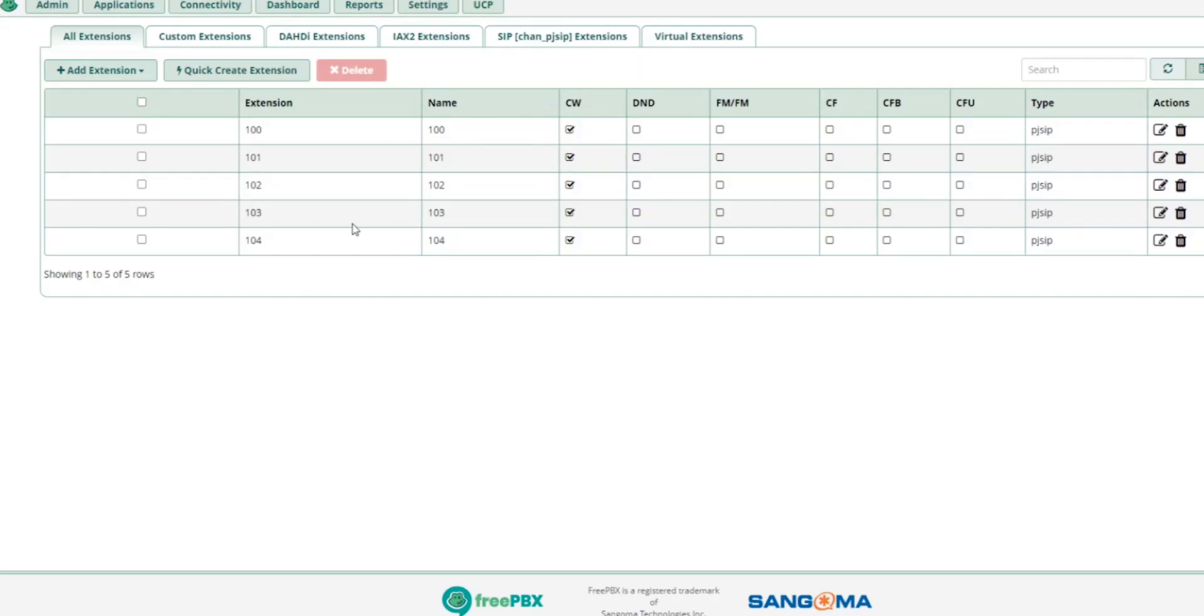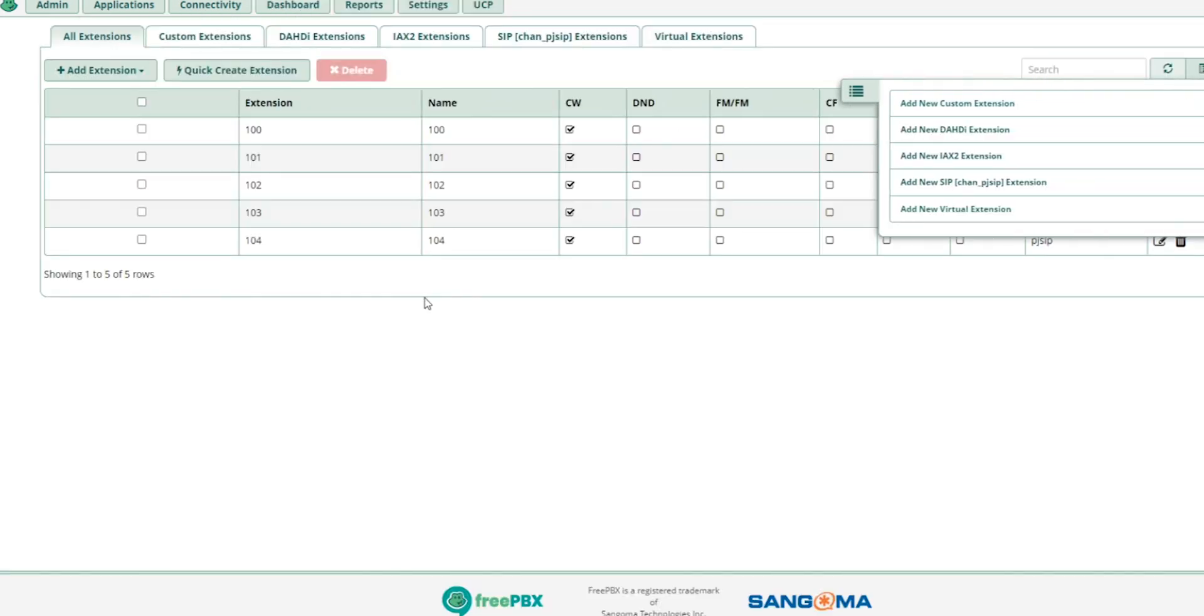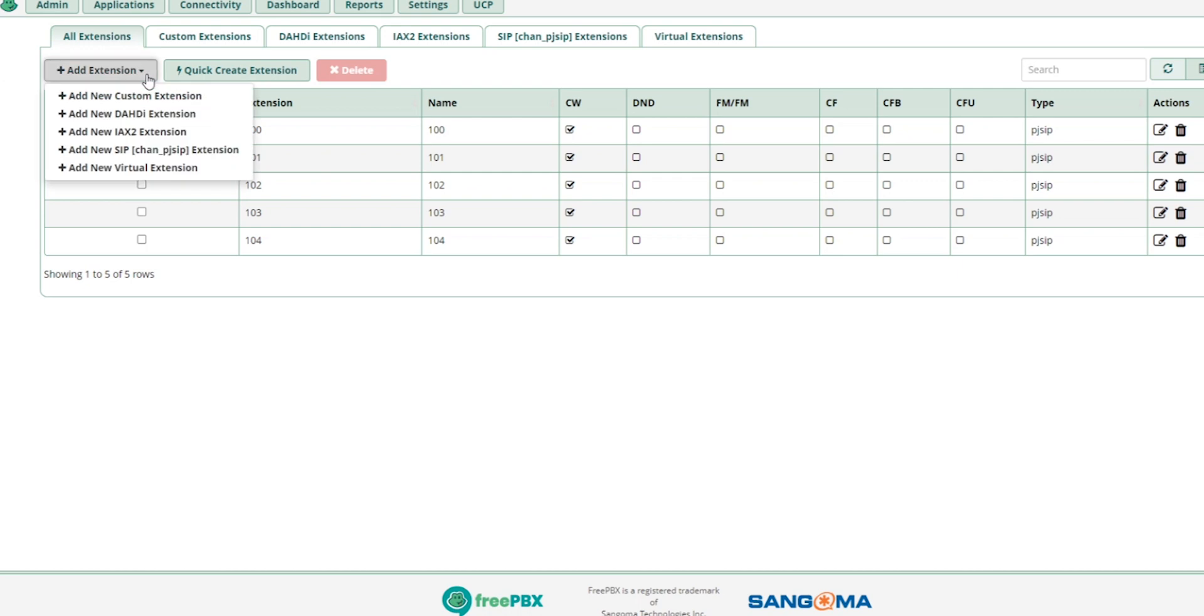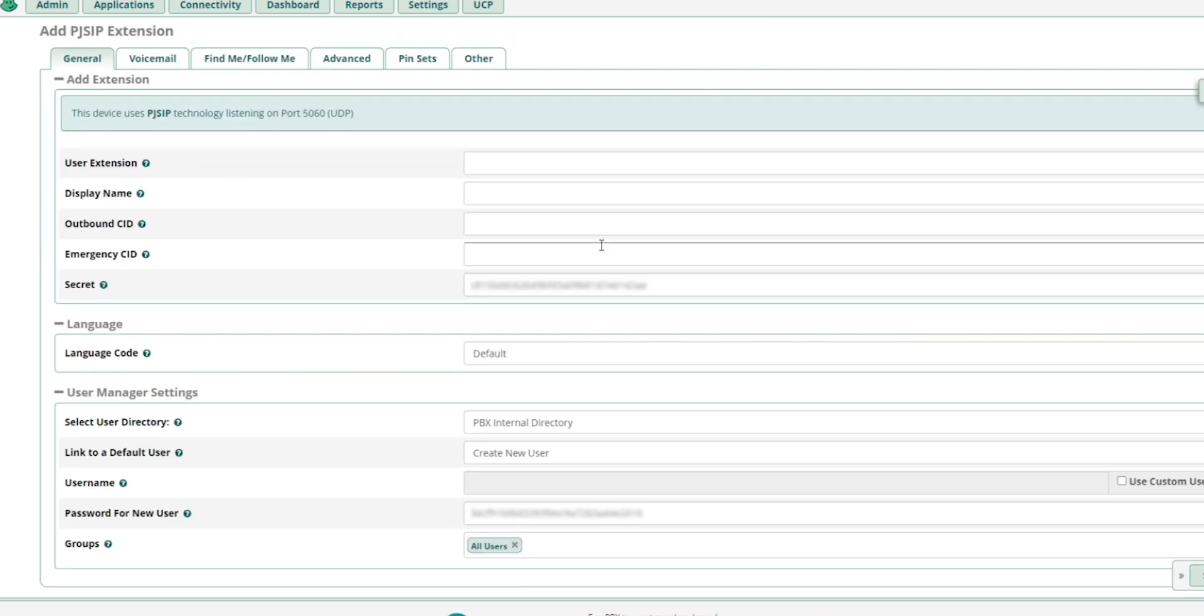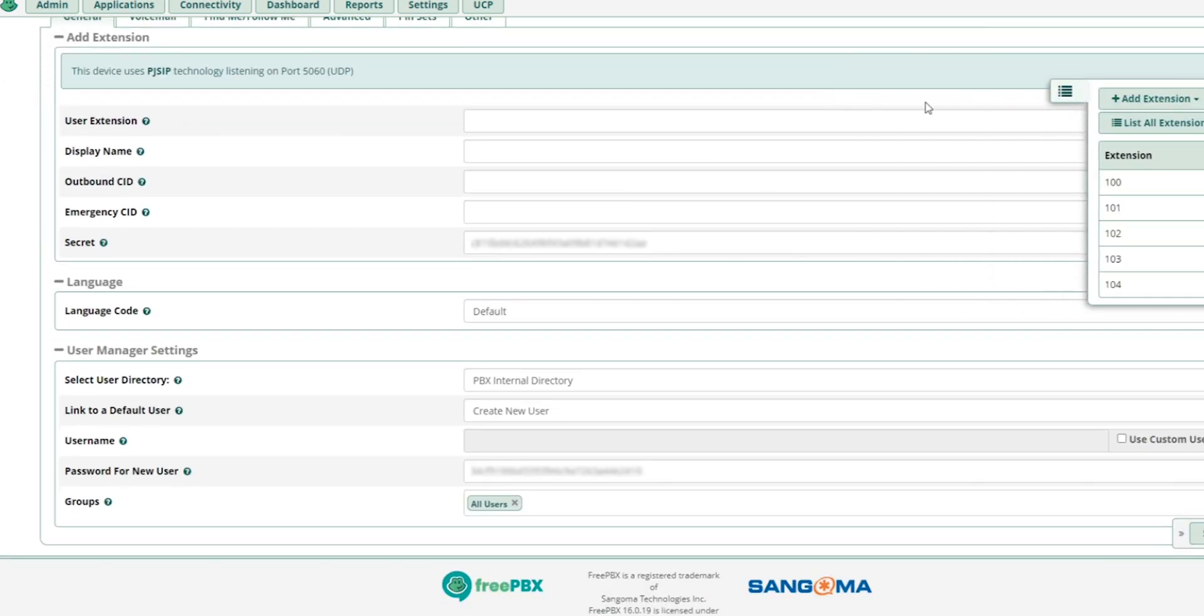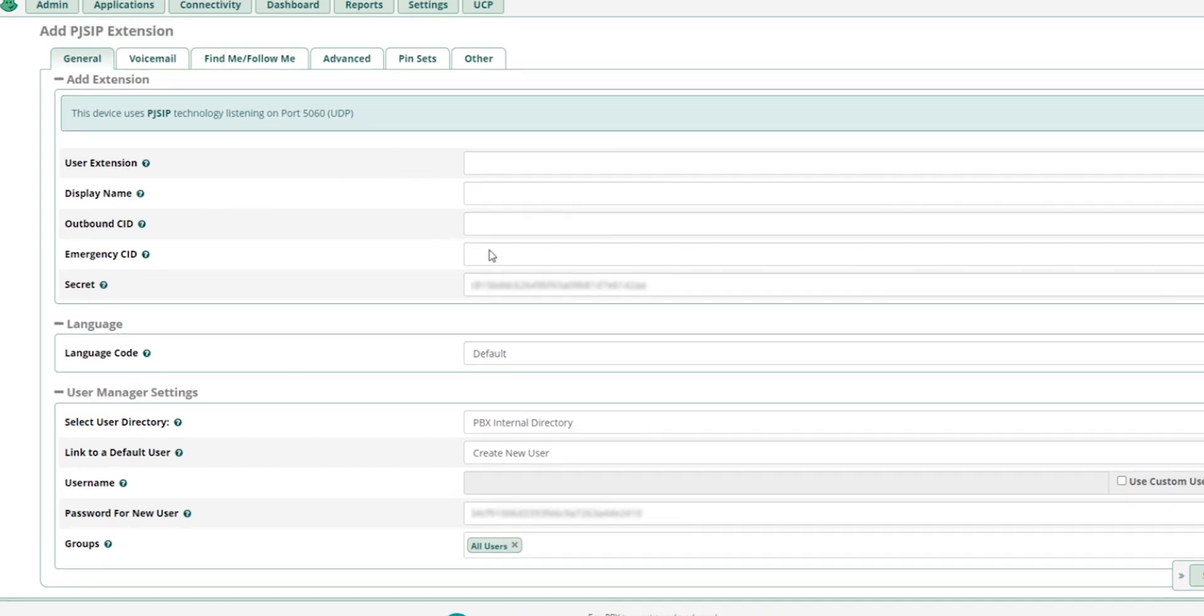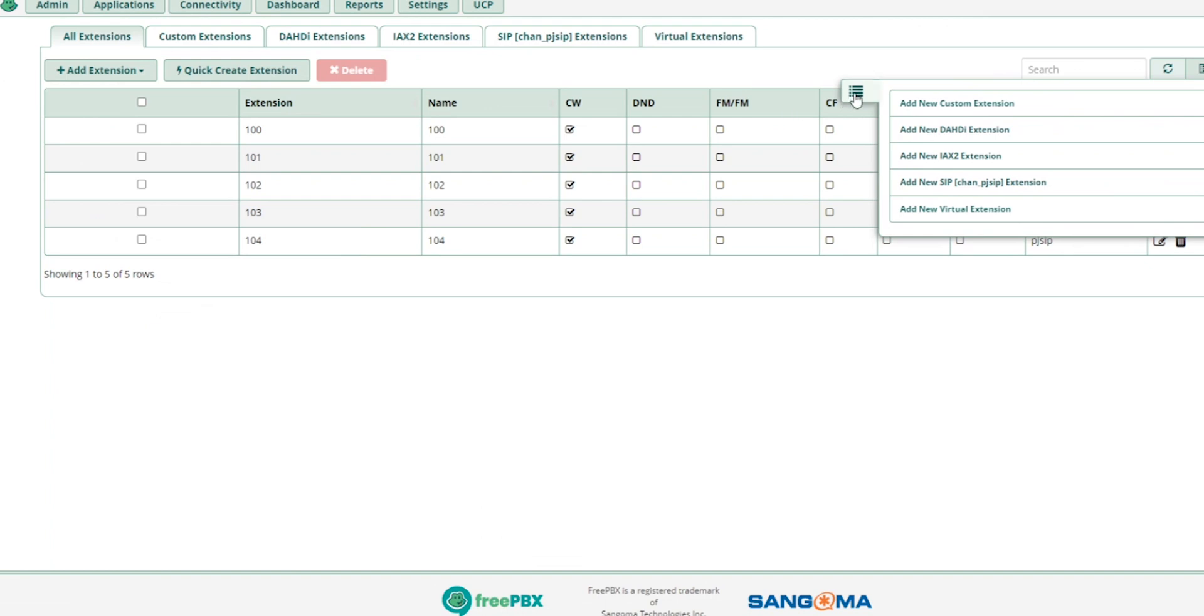When you're logging into the system initially, you have to create the extensions. So you go to the applications, go to the menu extensions, like that. Create a new SIP extension here. Of course you can also create a new extension and change the SIP shape and so on. So create the phone, create the extension with all the necessary details like the password. Just click submit and apply. Here I created the extension already.